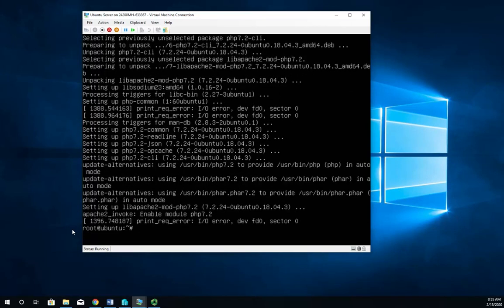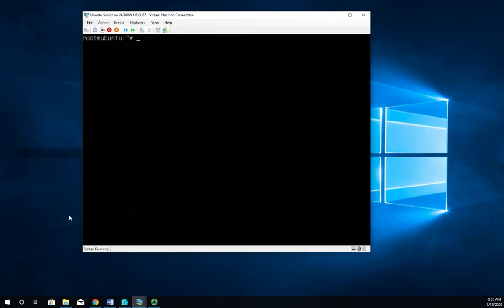Okay. There we go. And you'll notice here it says enable Apache2-invoke-enable-mod-php 7.2. So I can look and see if that has been successfully enabled.